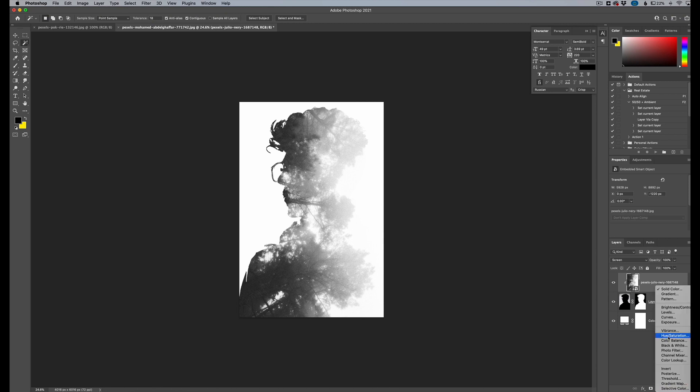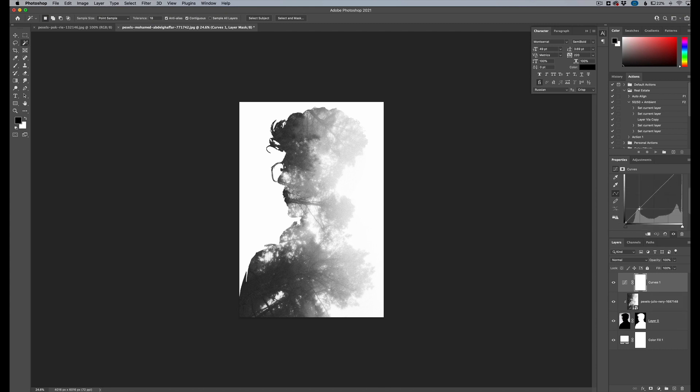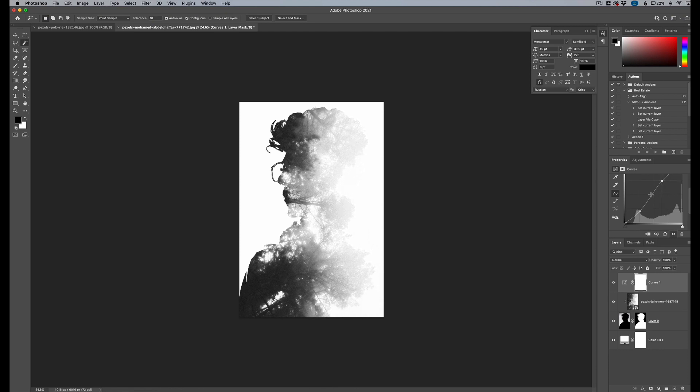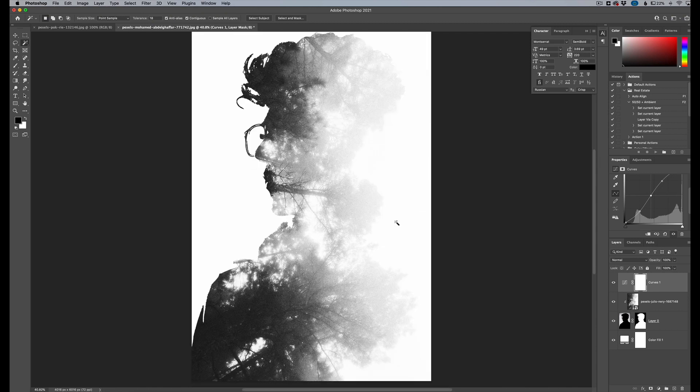We're going to go down here, our adjustment layers and get a curves layer. And here in our curves dialogue box, we're going to drag the blacks down a little bit and then maybe drag the whites up a little bit more. And then we can play with the mid tones a little bit, blended in however you want to, but that is pretty much our final photo there.